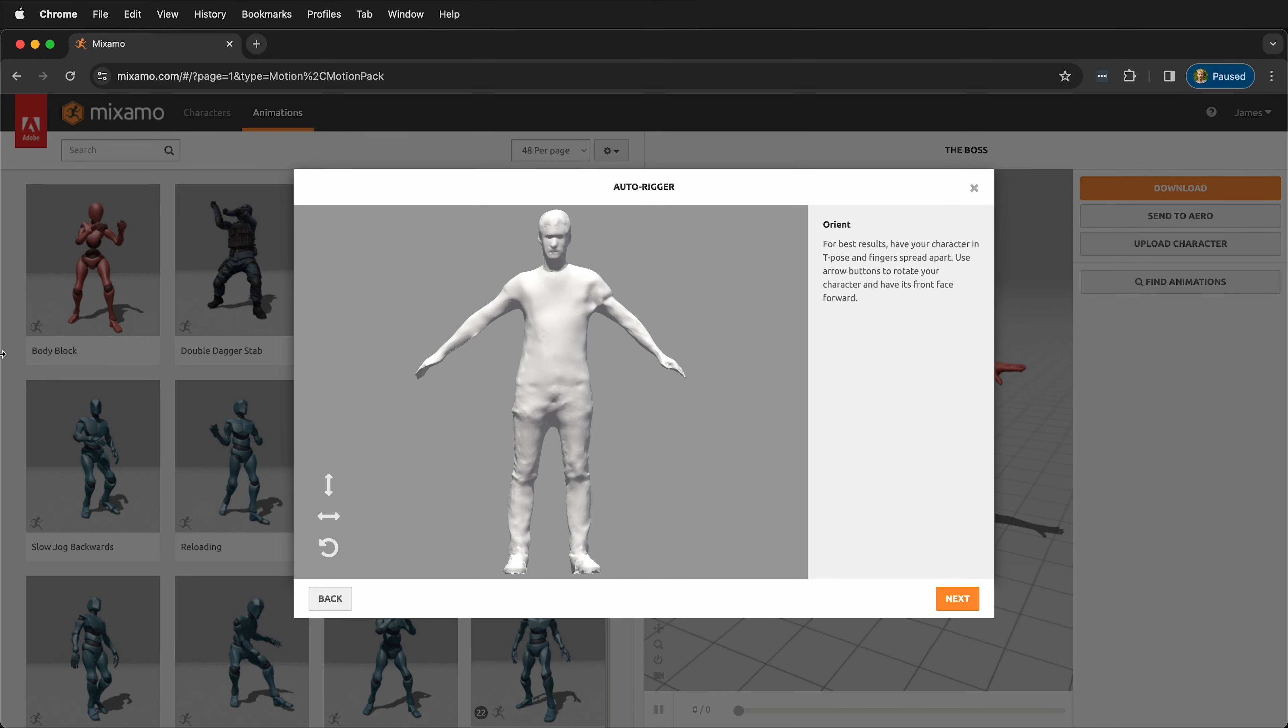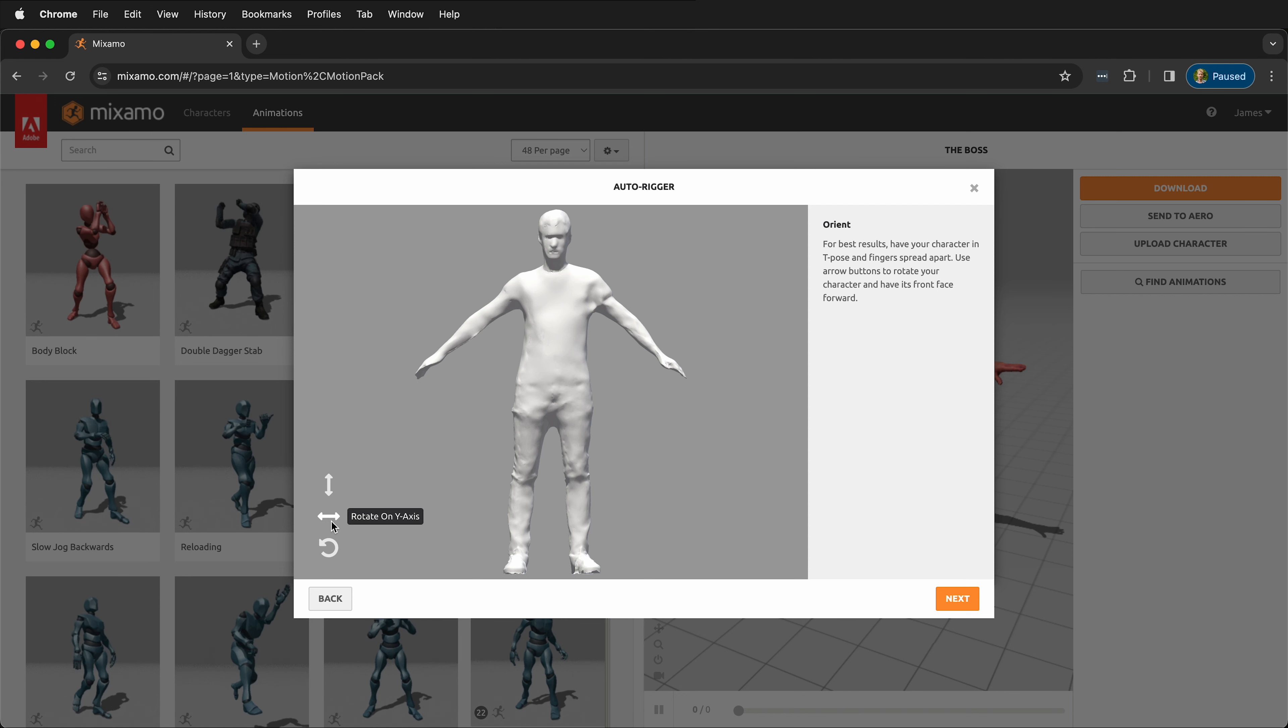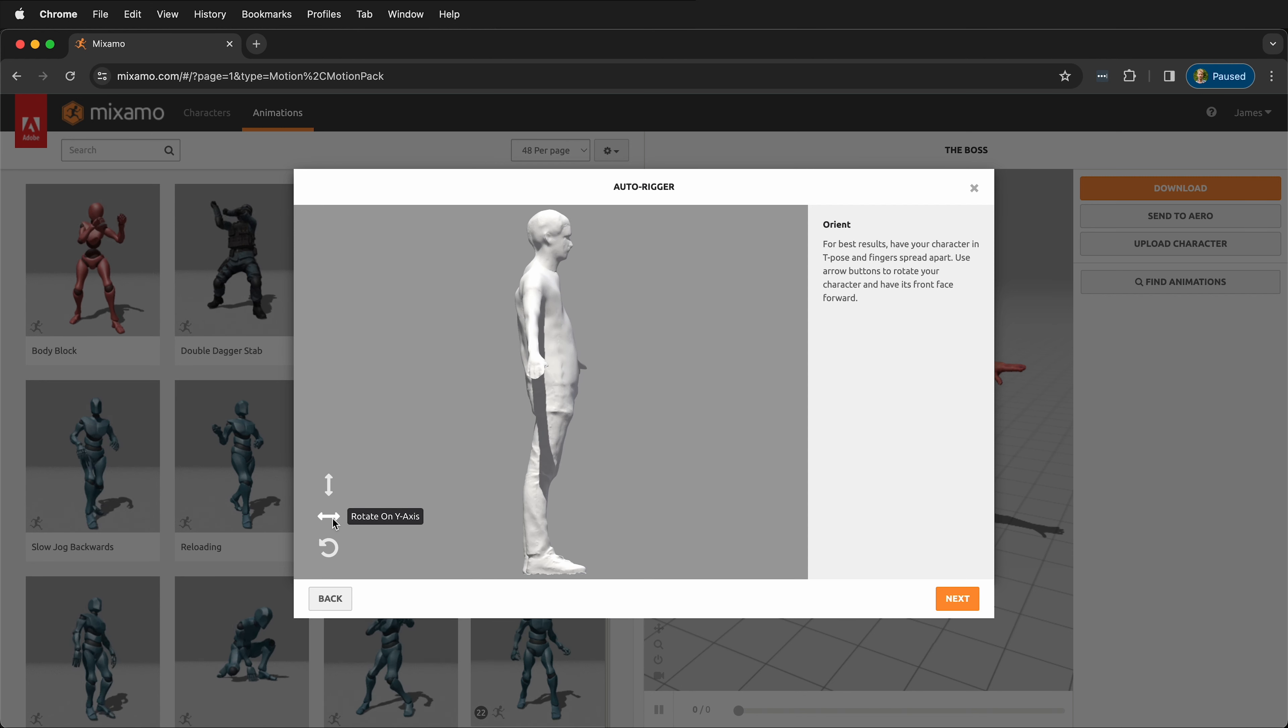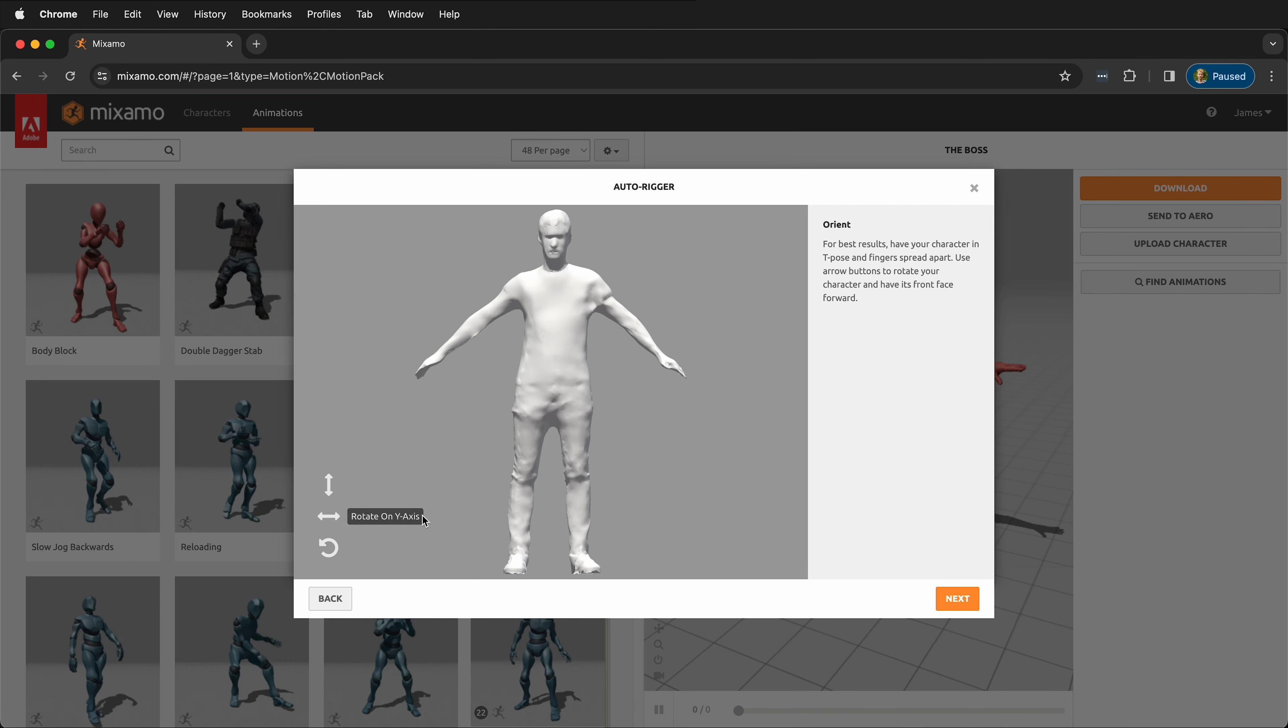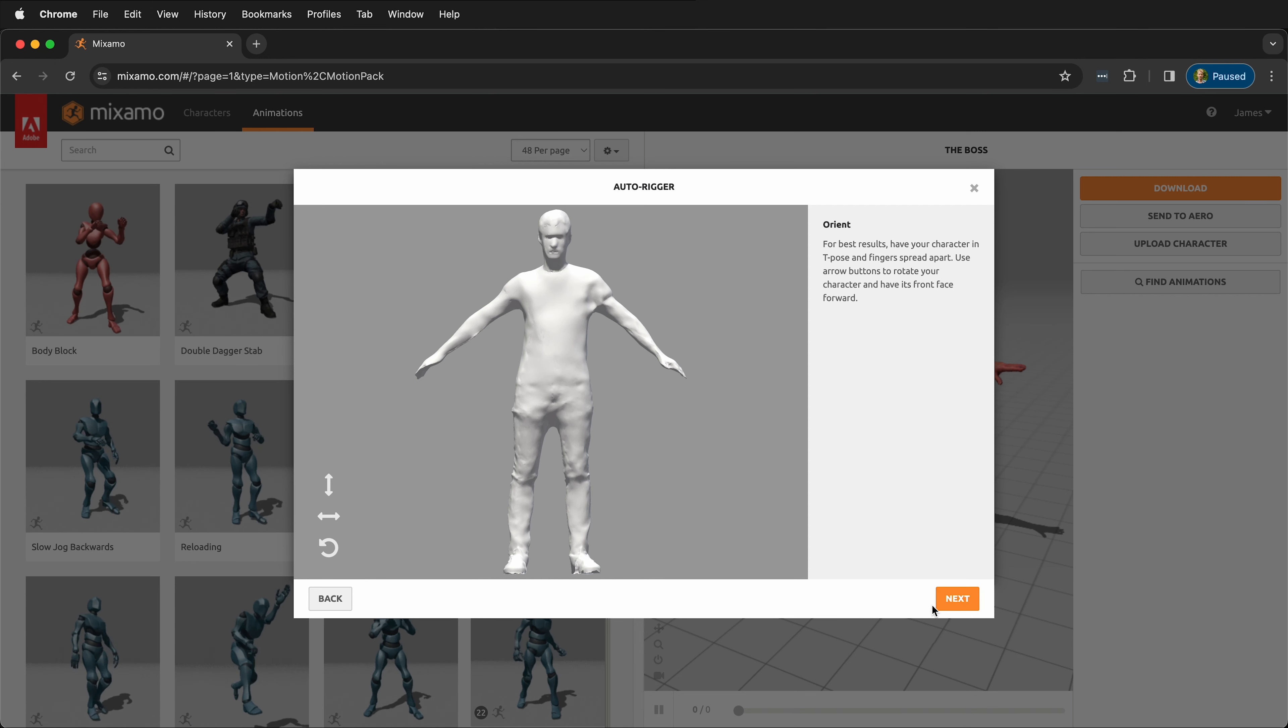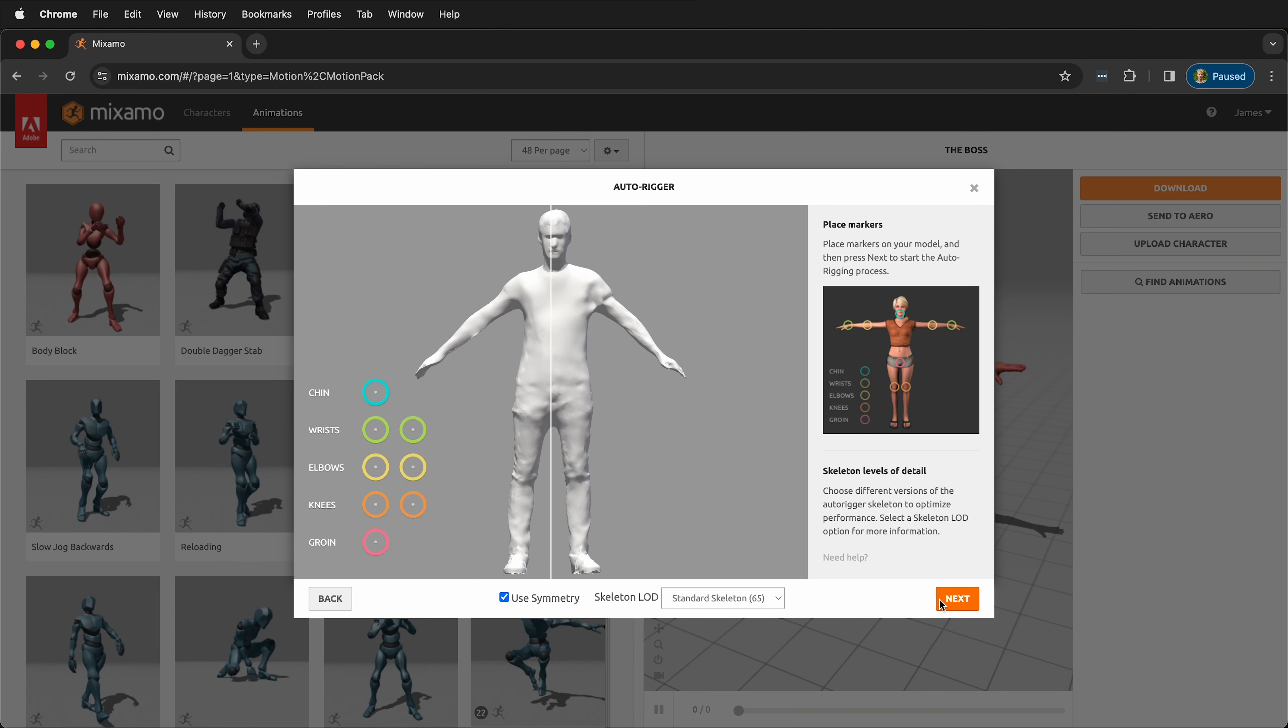Once it's uploaded, make sure that you rotate it, so sometimes you need to rotate it around so it's facing forward. Once it's ready, click Next.